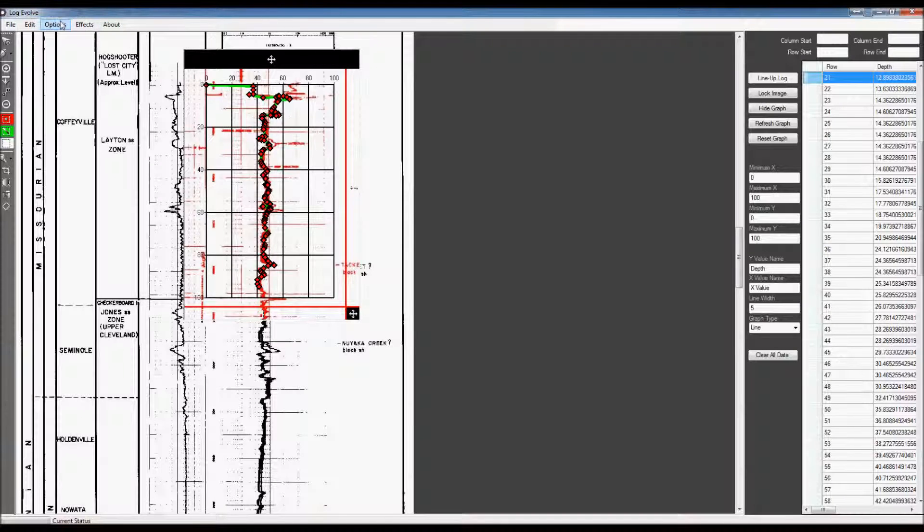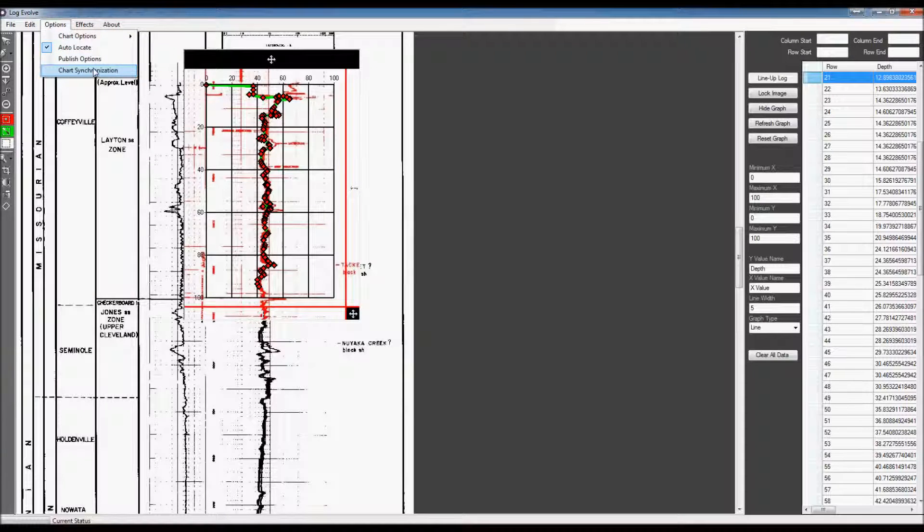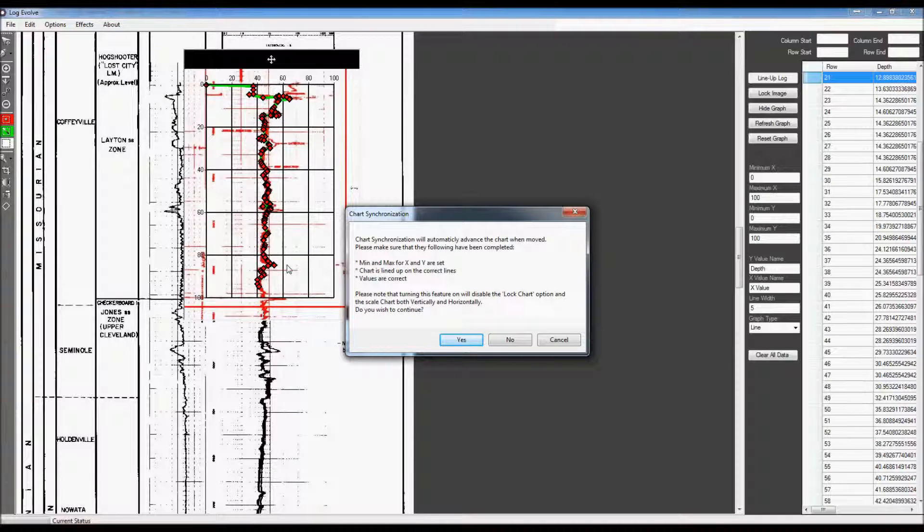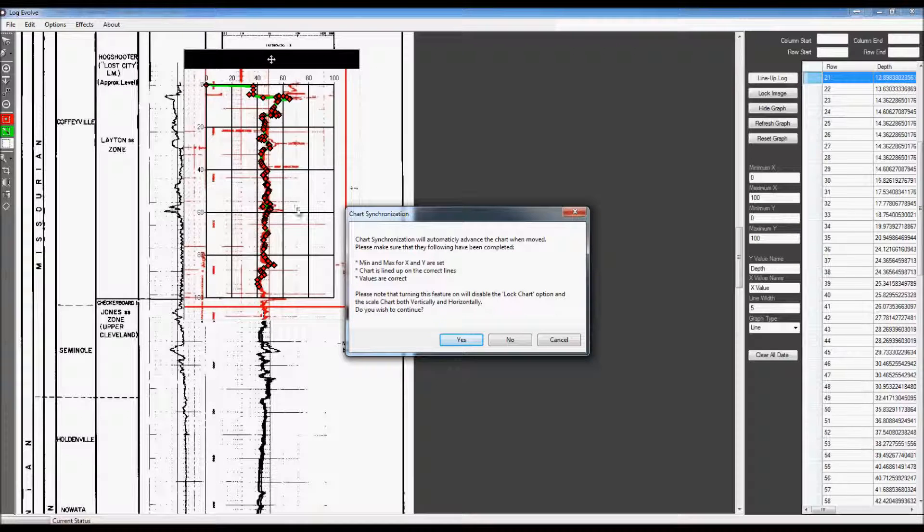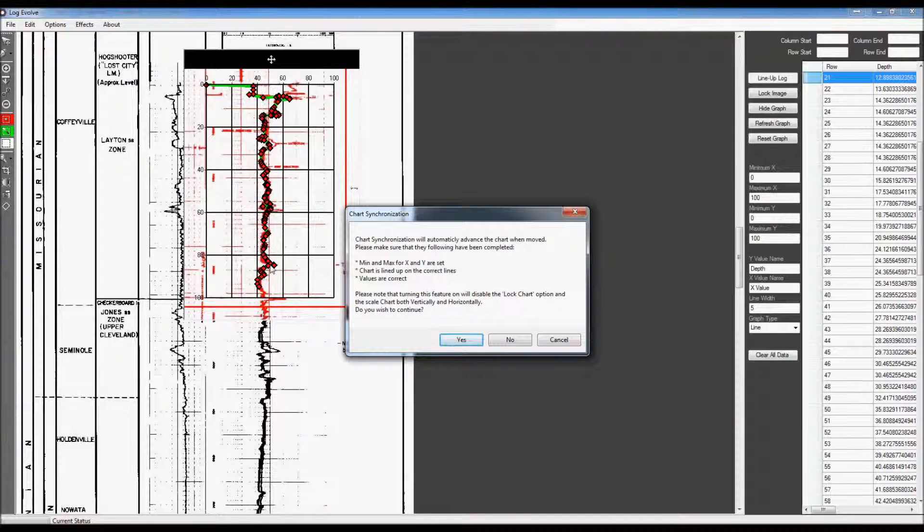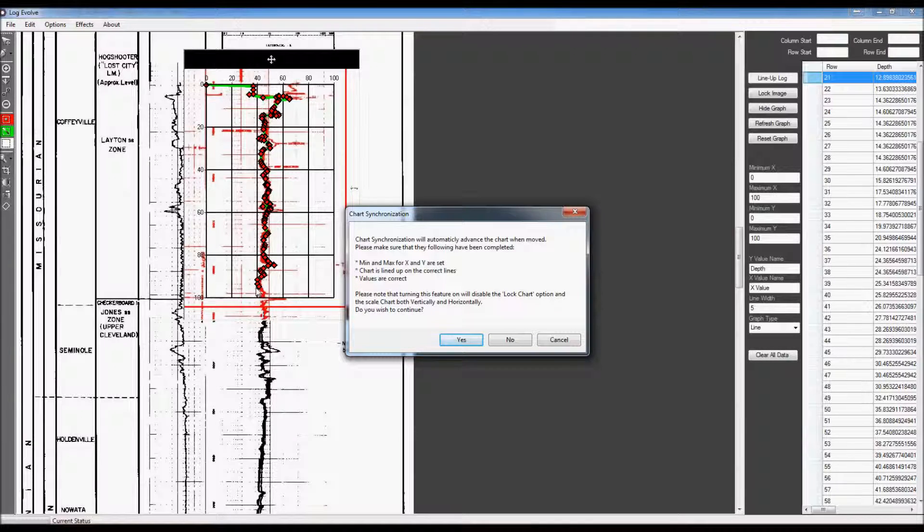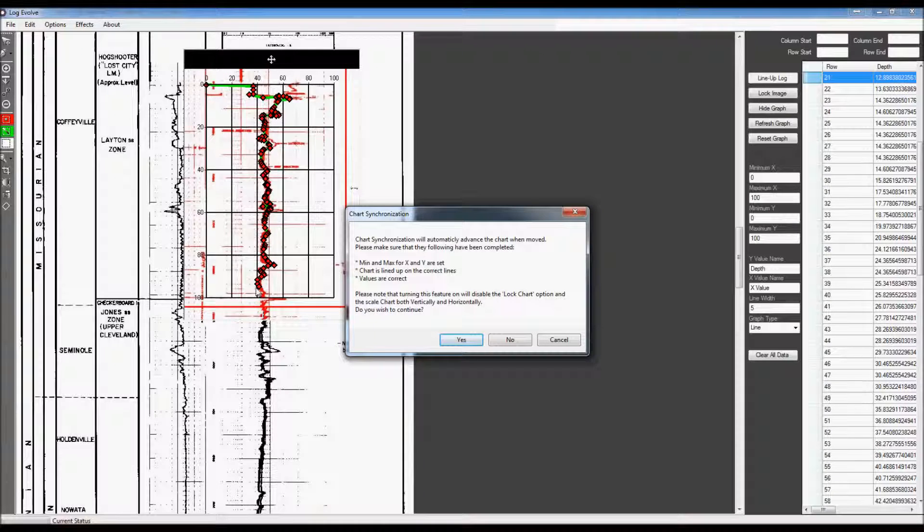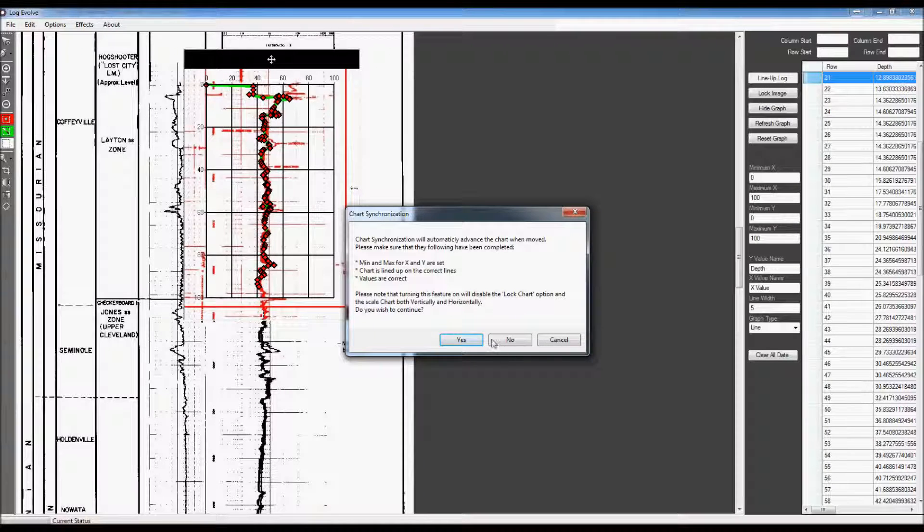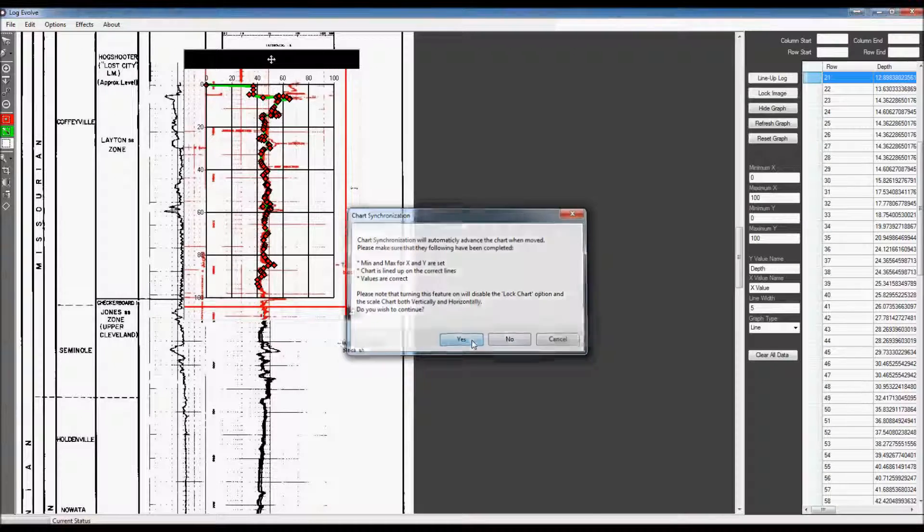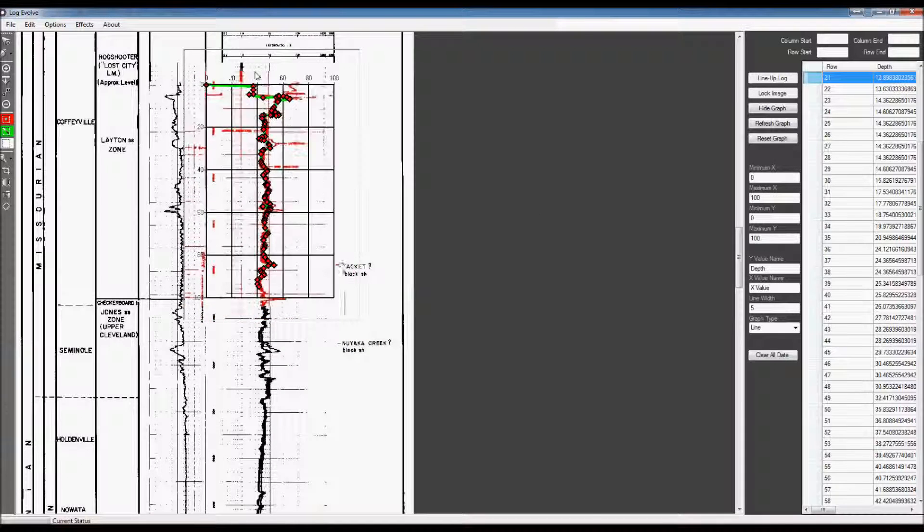You can go to Options and Chart Sync, and what that will do is it will automatically advance the Y and X values as you move the graph around, and it will also recognize where those values should be. So, your items, or your data, will be automatically linked. So, I'm going to go ahead and hit yes to that, and it basically says the same thing that I just told you.